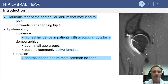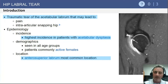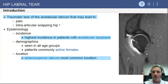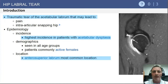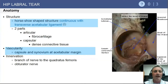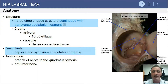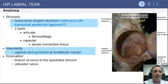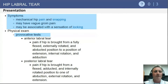The anterior superior labrum is most commonly involved, as shown on the MRI on the right panel, with detachment of the acetabular labrum. The labrum is a horseshoe-shaped structure in continuity with the transverse acetabular ligament. Vascularity arises from the adjacent hip capsule and synovium.